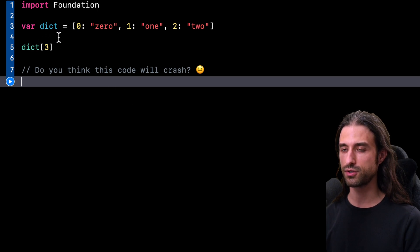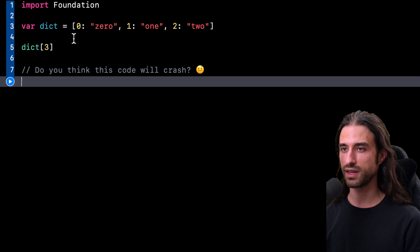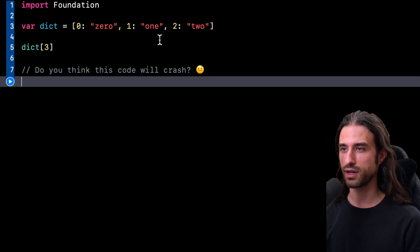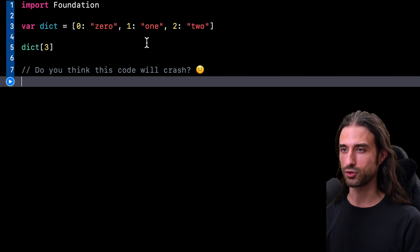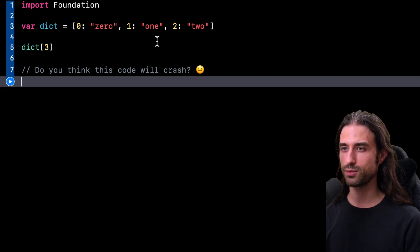I've defined a dictionary that contains three pairs of keys and values. The keys are 0, 1 and 2 and the values are strings which contain spelled out versions of the key.